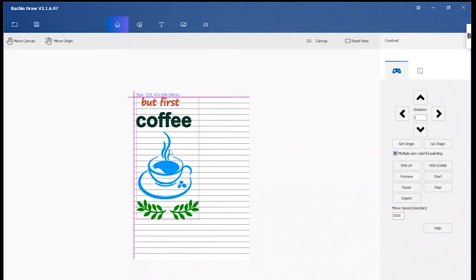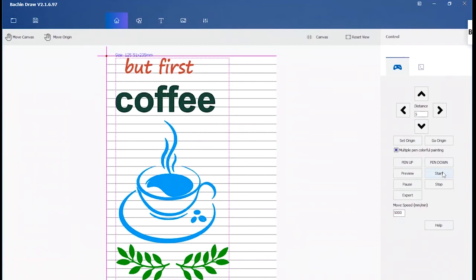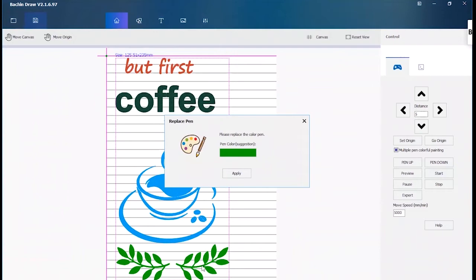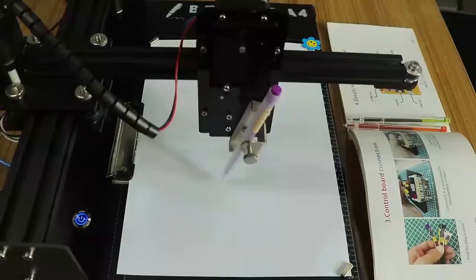Here comes the white from the shelf file. Please replace the color pen. Let's see how it's going.